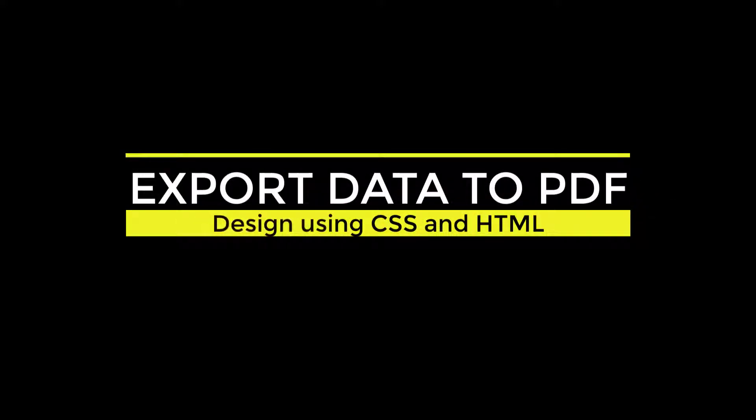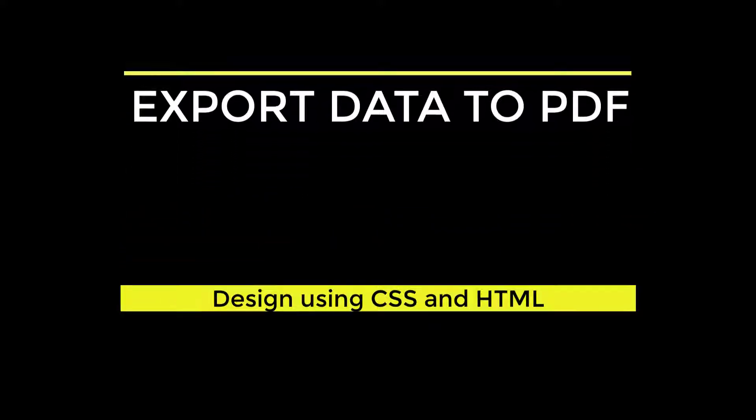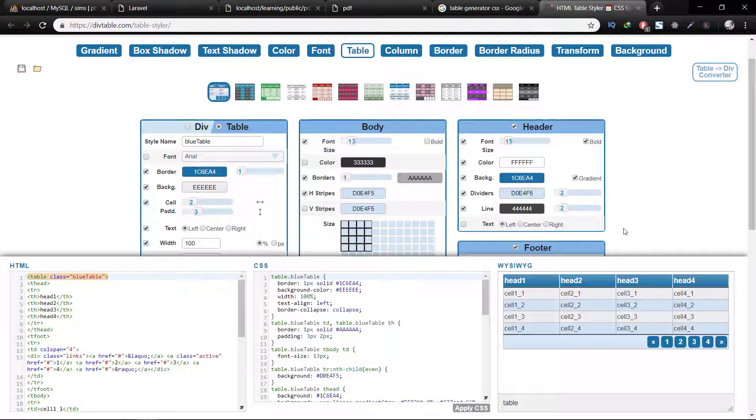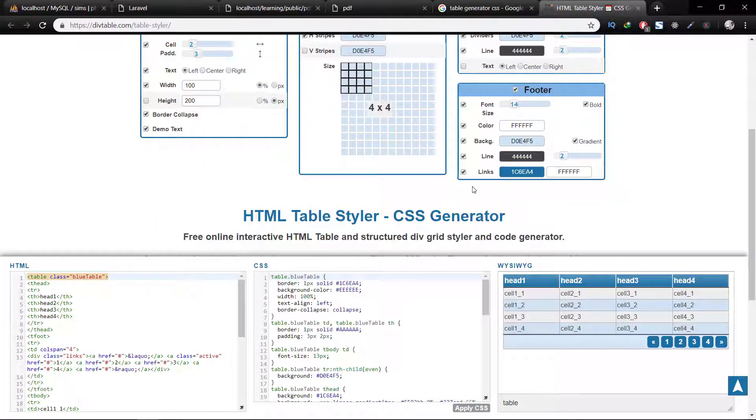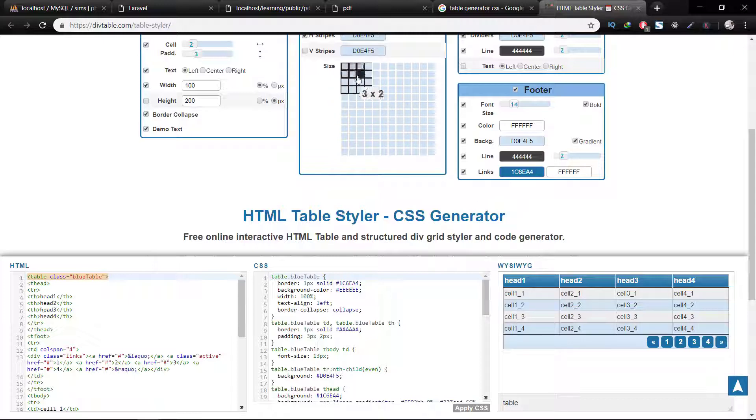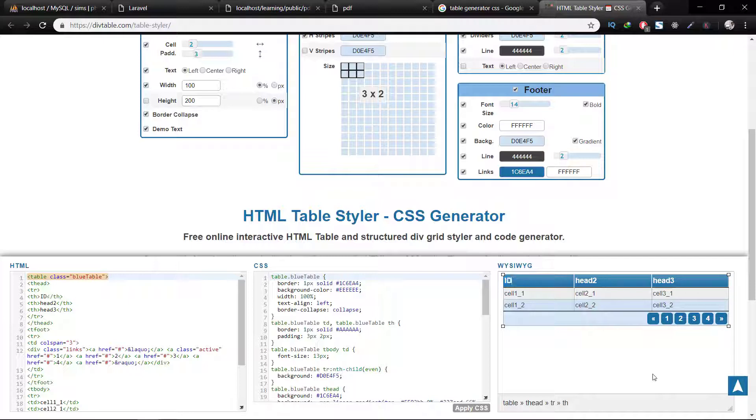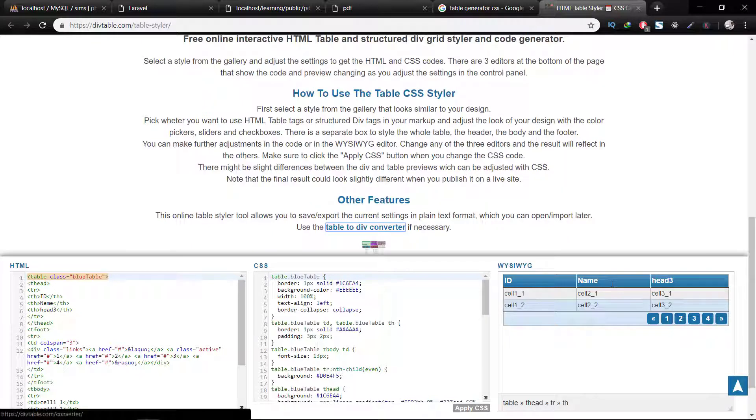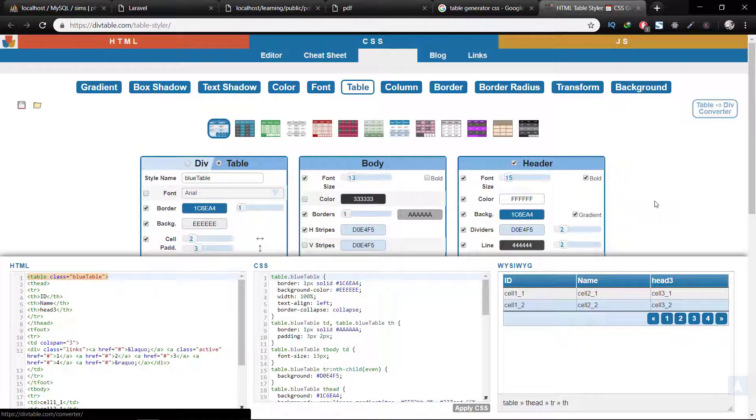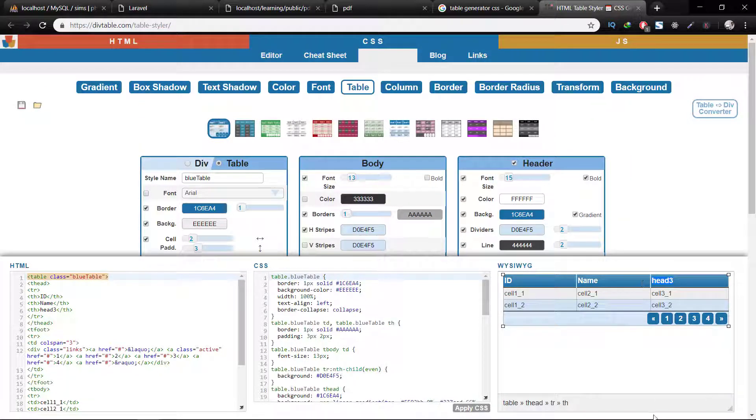Assalamualaikum. In this lecture we will learn about how to export data to PDF. We will first design a table in HTML. The purpose of this designing is to convert HTML and CSS into PDF. You will be able to create PDF using CSS and HTML.